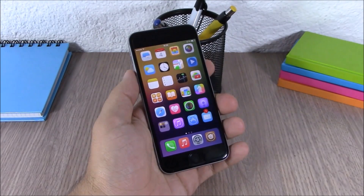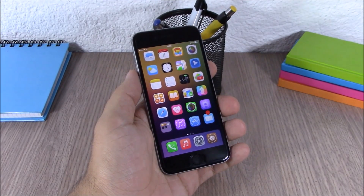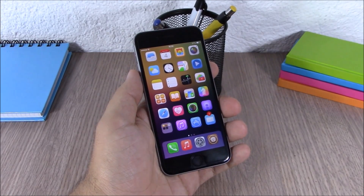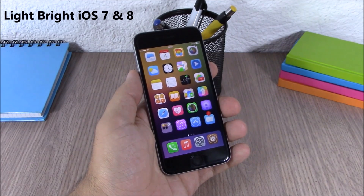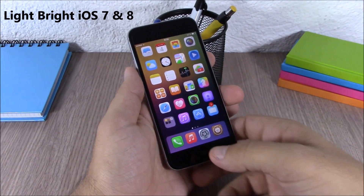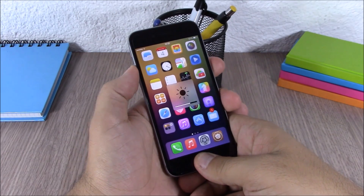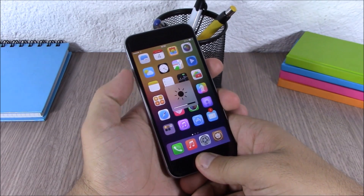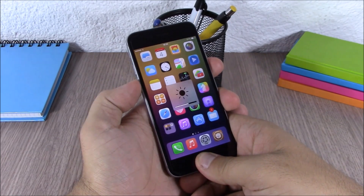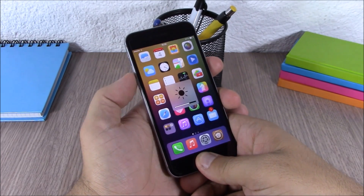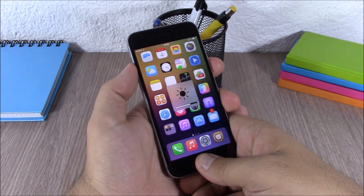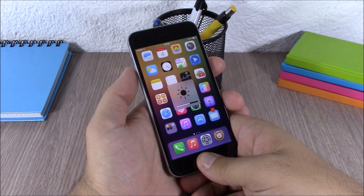The first tweak for this video is called Light Bright. This tweak allows you to adjust the brightness of your device simply by tapping on the home screen and then you can adjust the brightness using the volume buttons of your device.